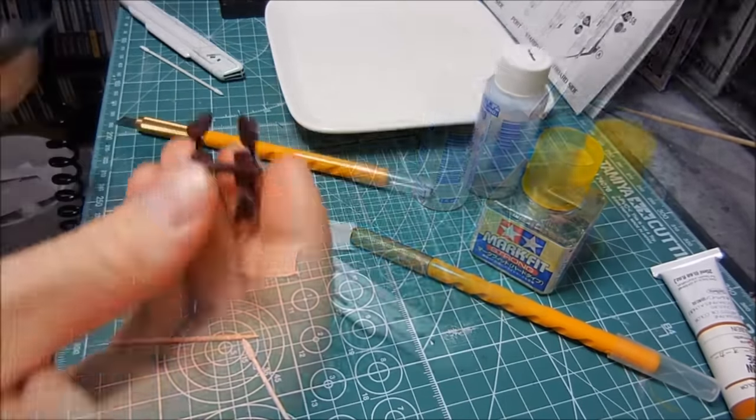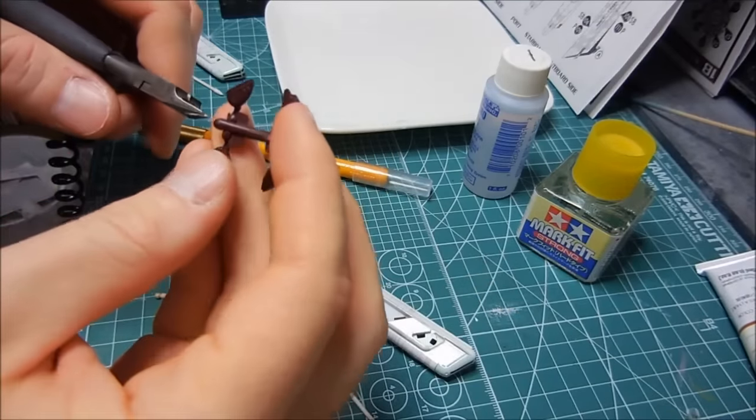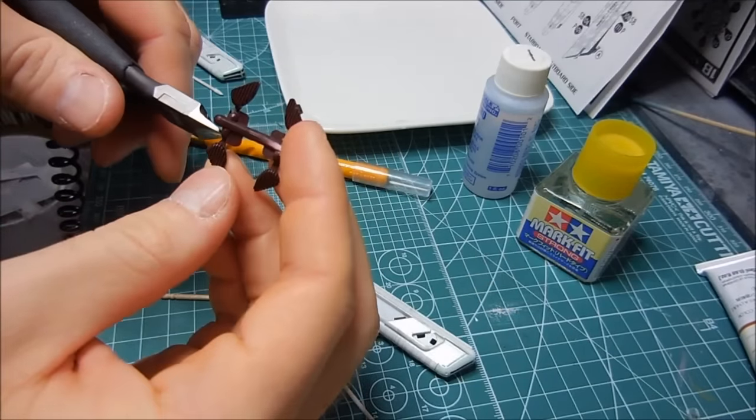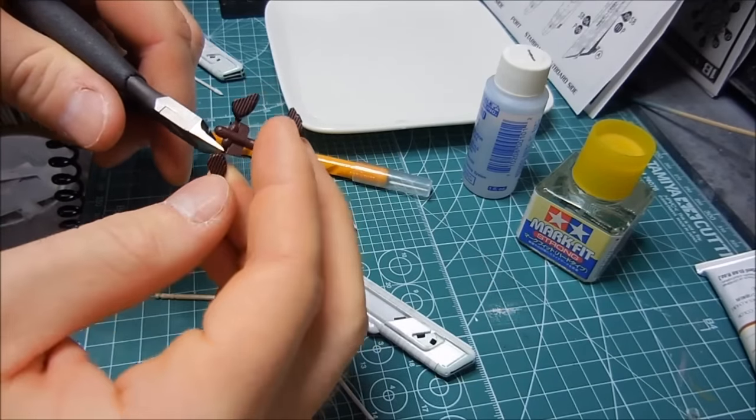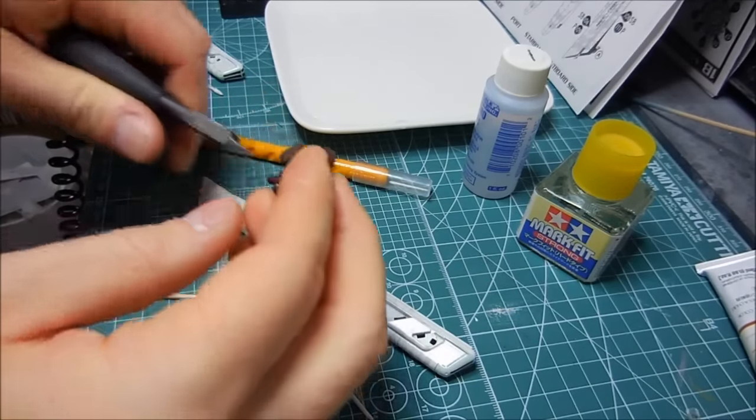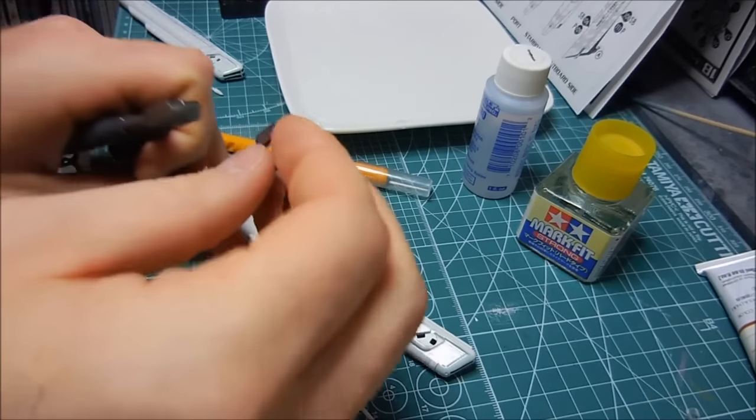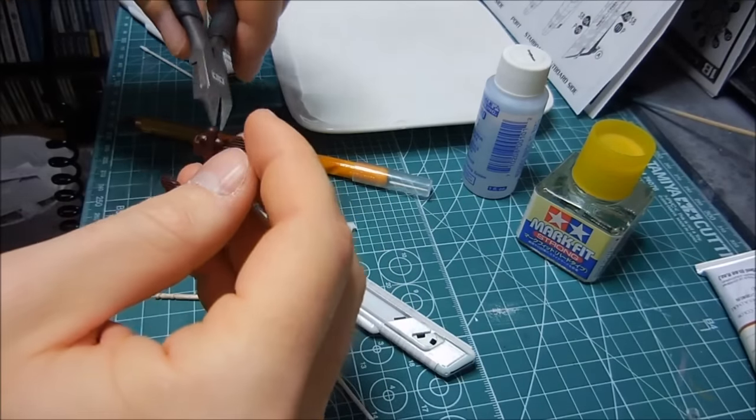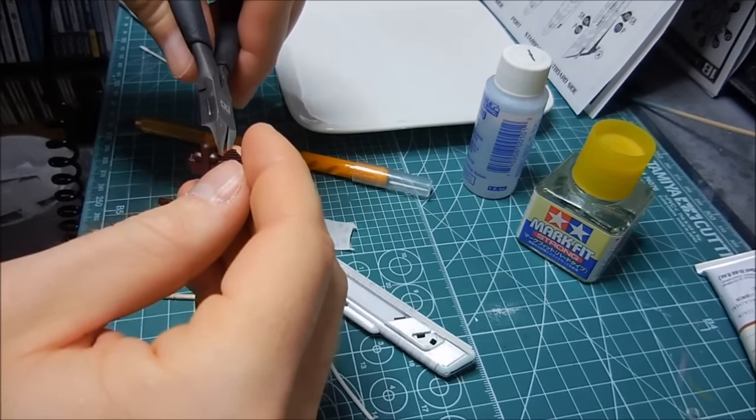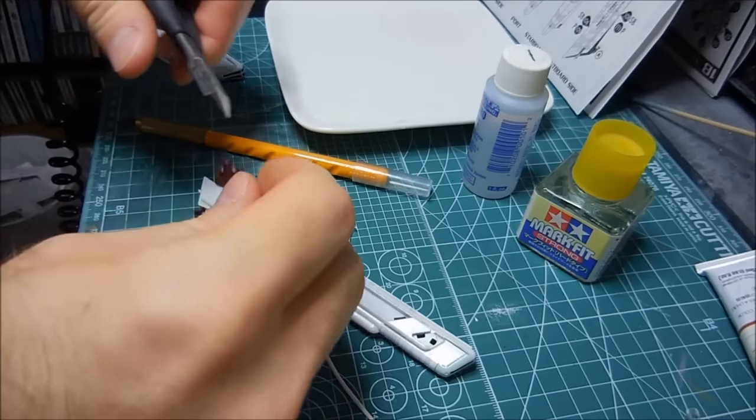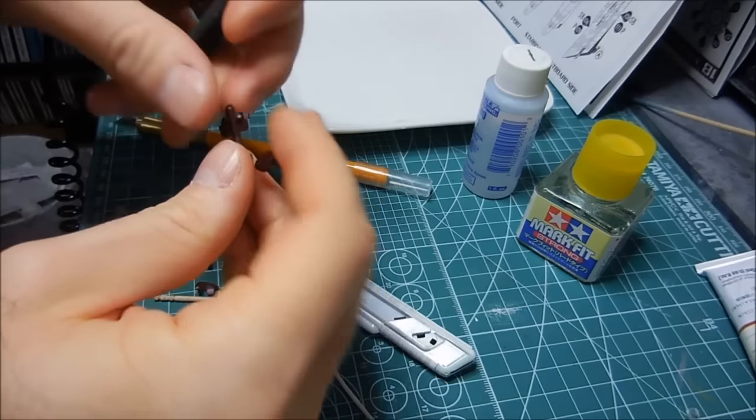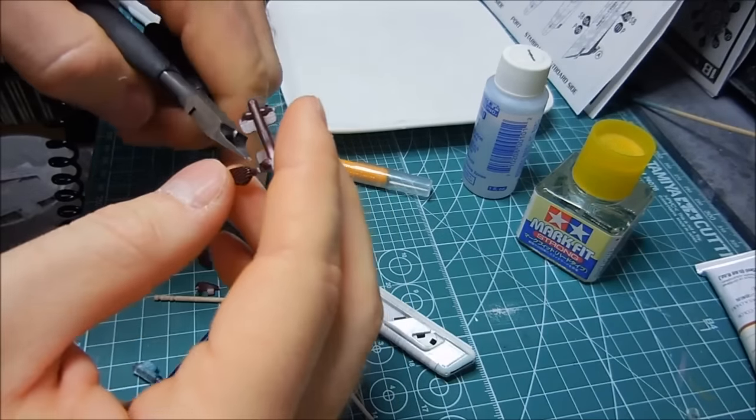I suppose while I'm at it I may as well complete the work on the nacelle here. Snap these pieces into place. See how it goes.